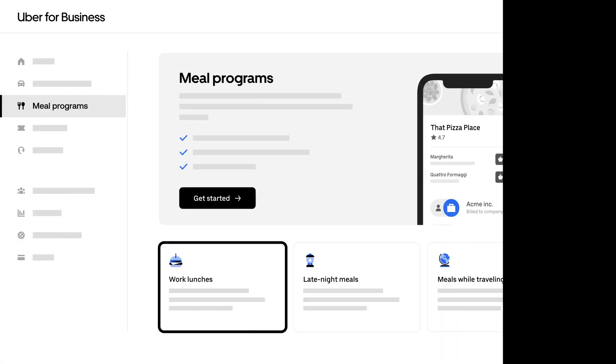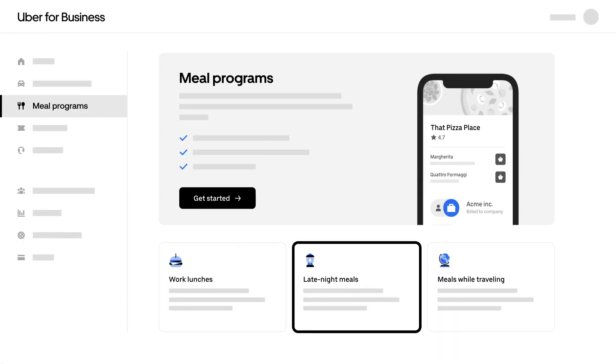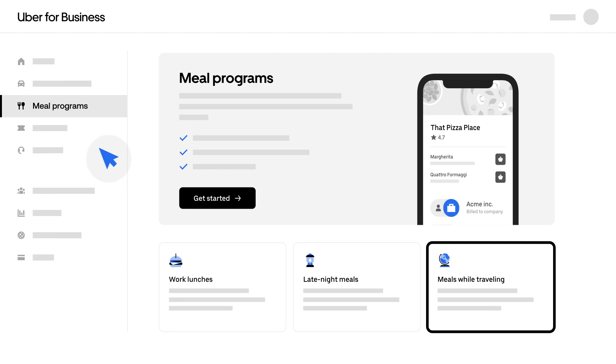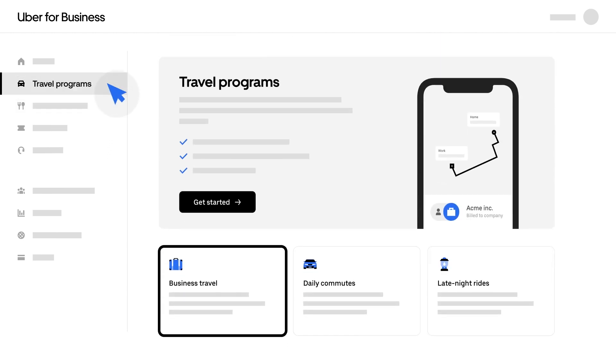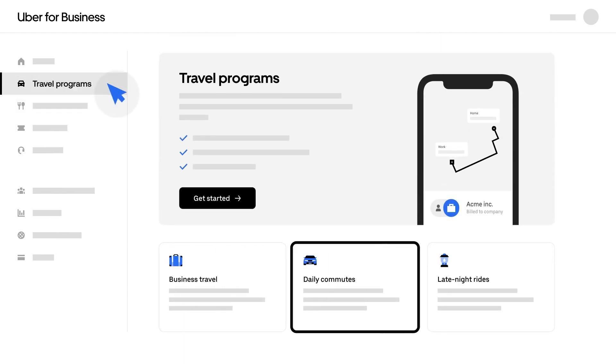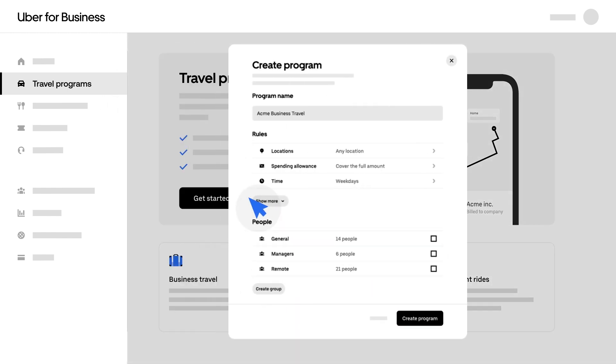Let's get started in the Programs tab. This is where you'll create programs to provide meals for your team in and out of the office, or support business travel, daily commutes, and late-night rides. To get started, choose the program that solves your business's needs.